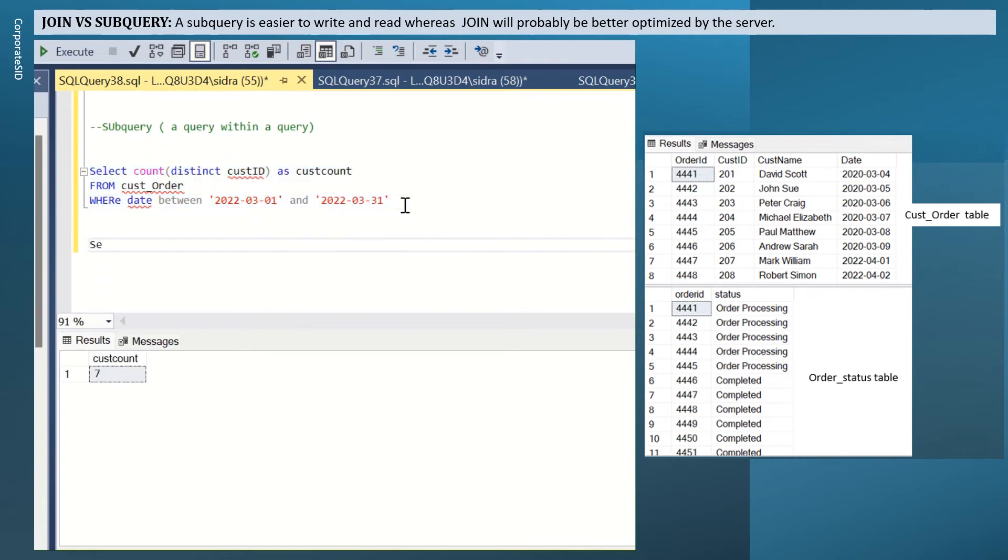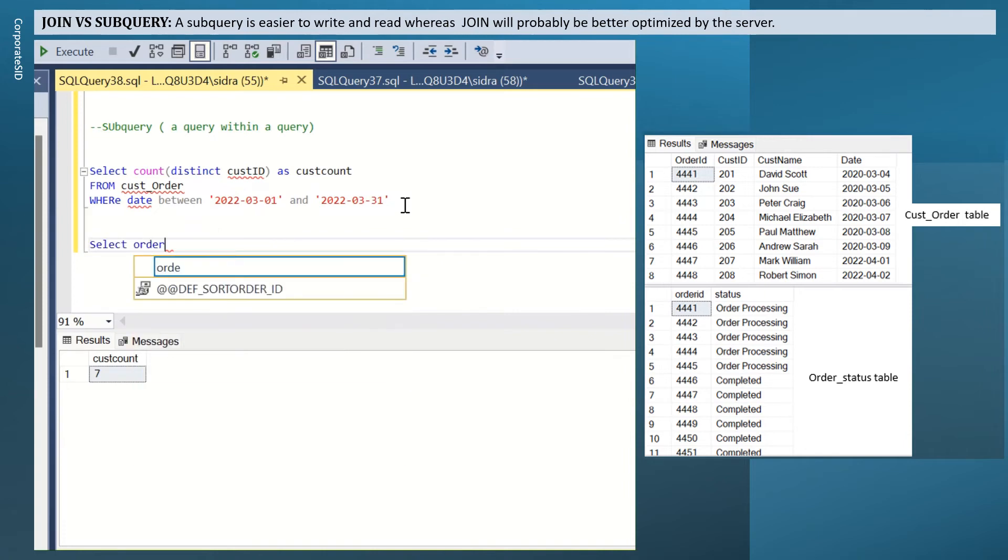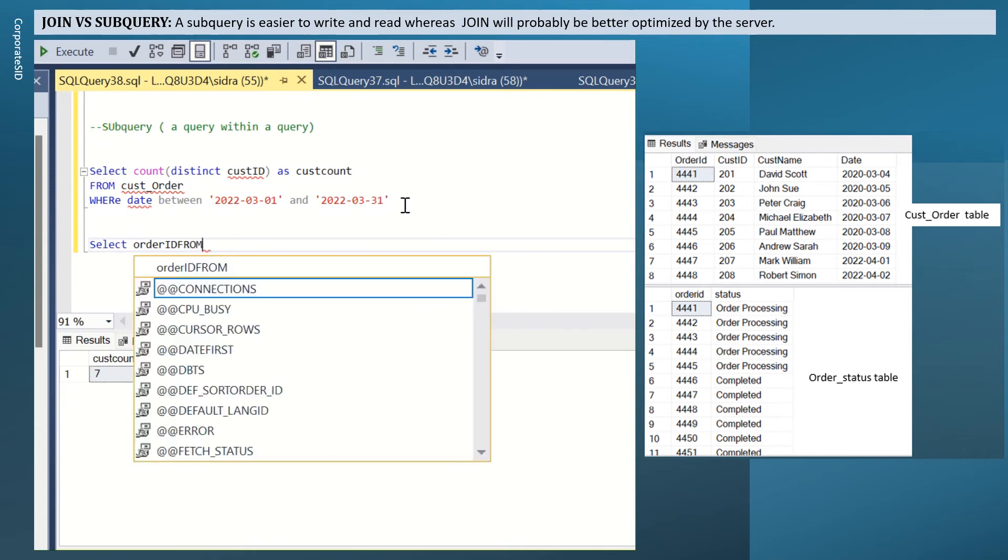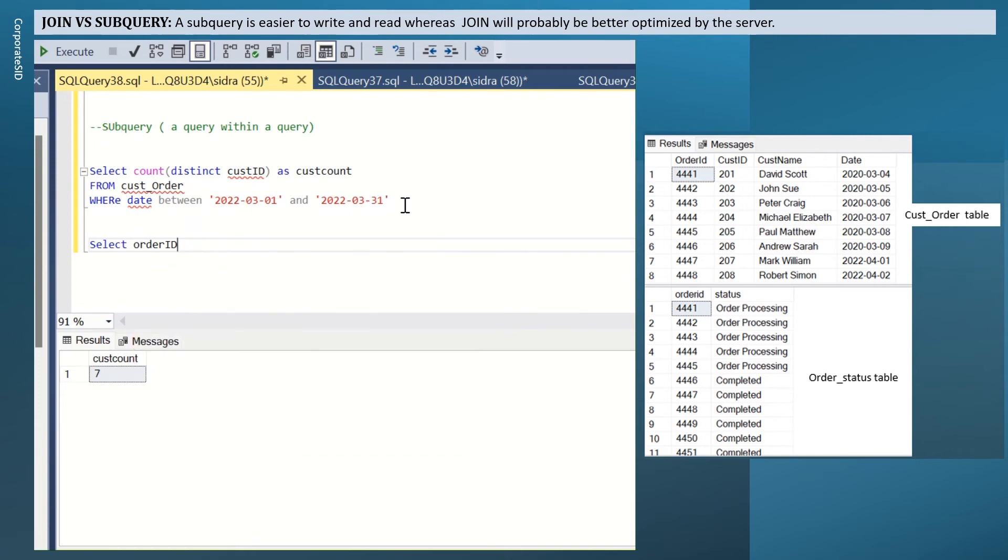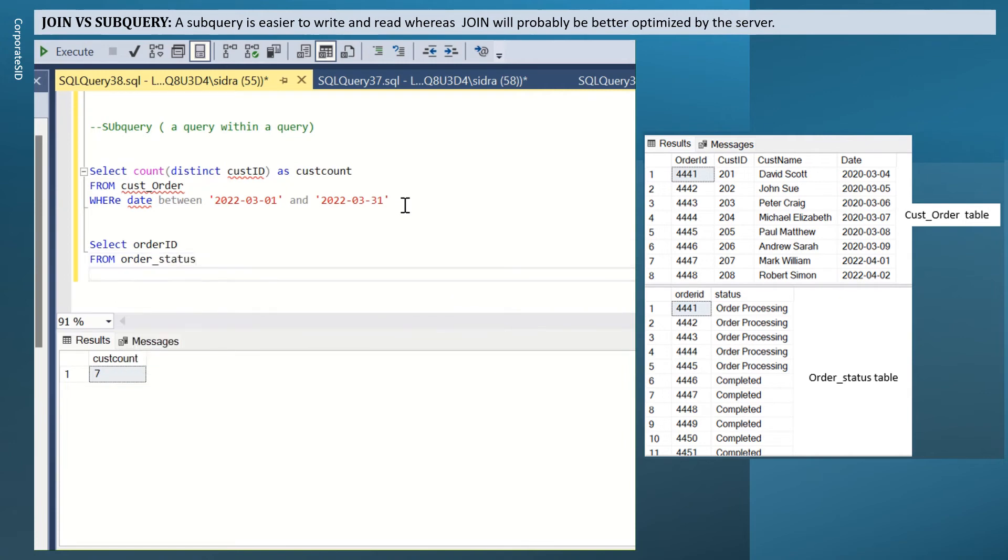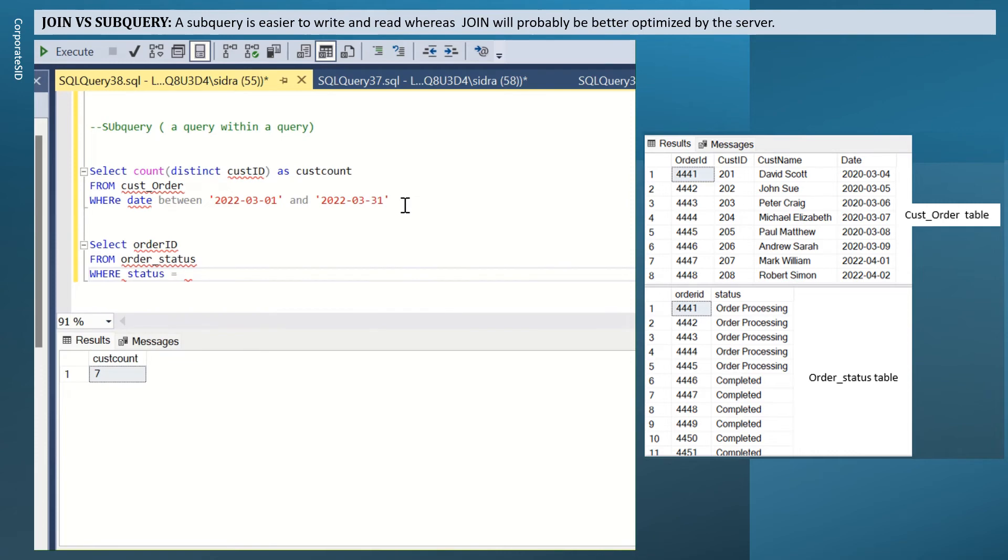When I write the second select statement, select order ID from order status where status equals completed.